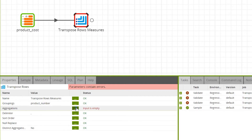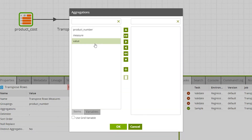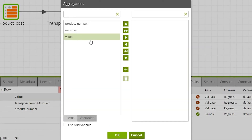Next, we need to change the Aggregations property. Here, we select the input columns to aggregate by. Press the right arrow button to add the aggregation — we'll select Value. When you're done, click OK.